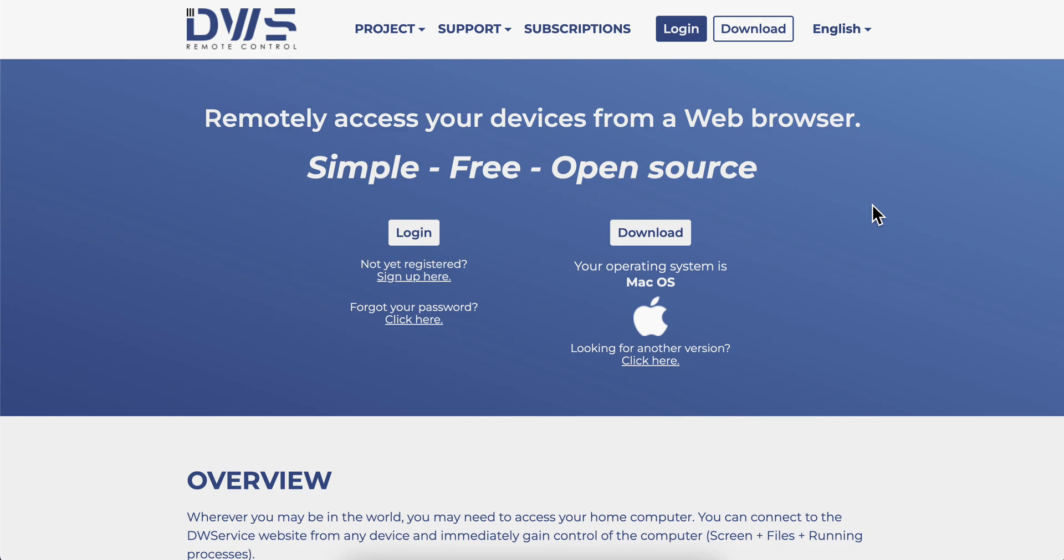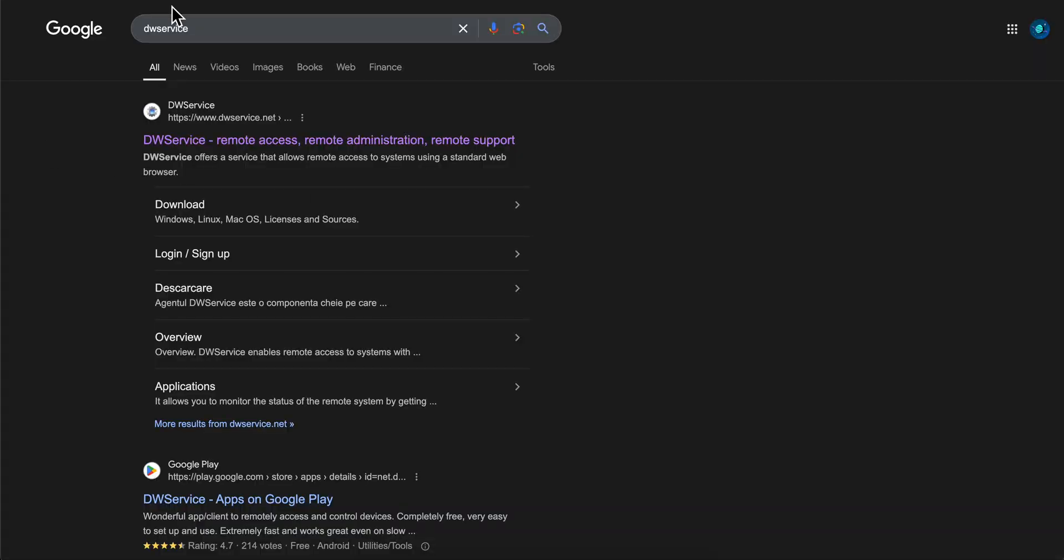Hello everyone, in today's video I'm going to show you how to download and set up DWService. You're going to have to open a browser and search for it.